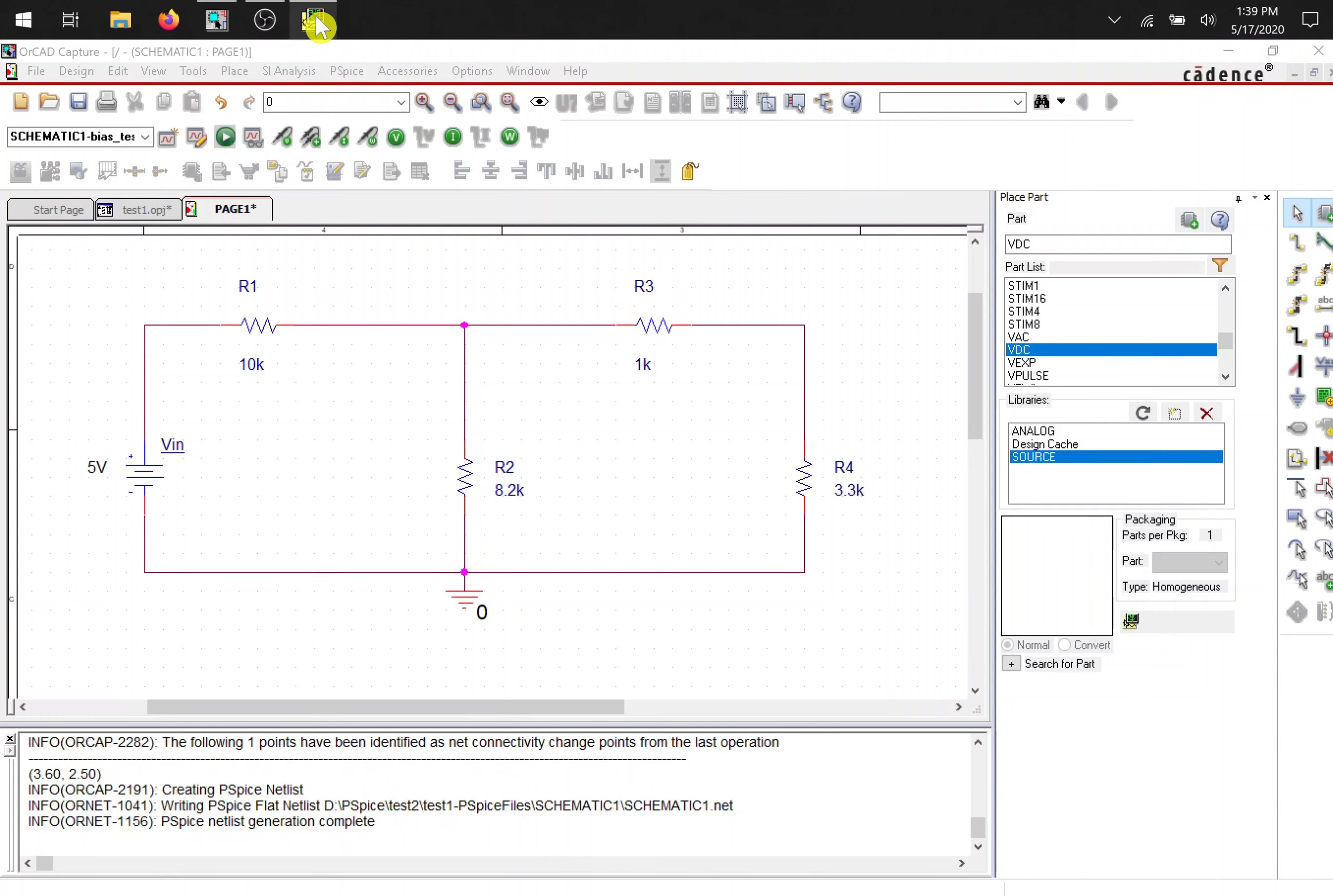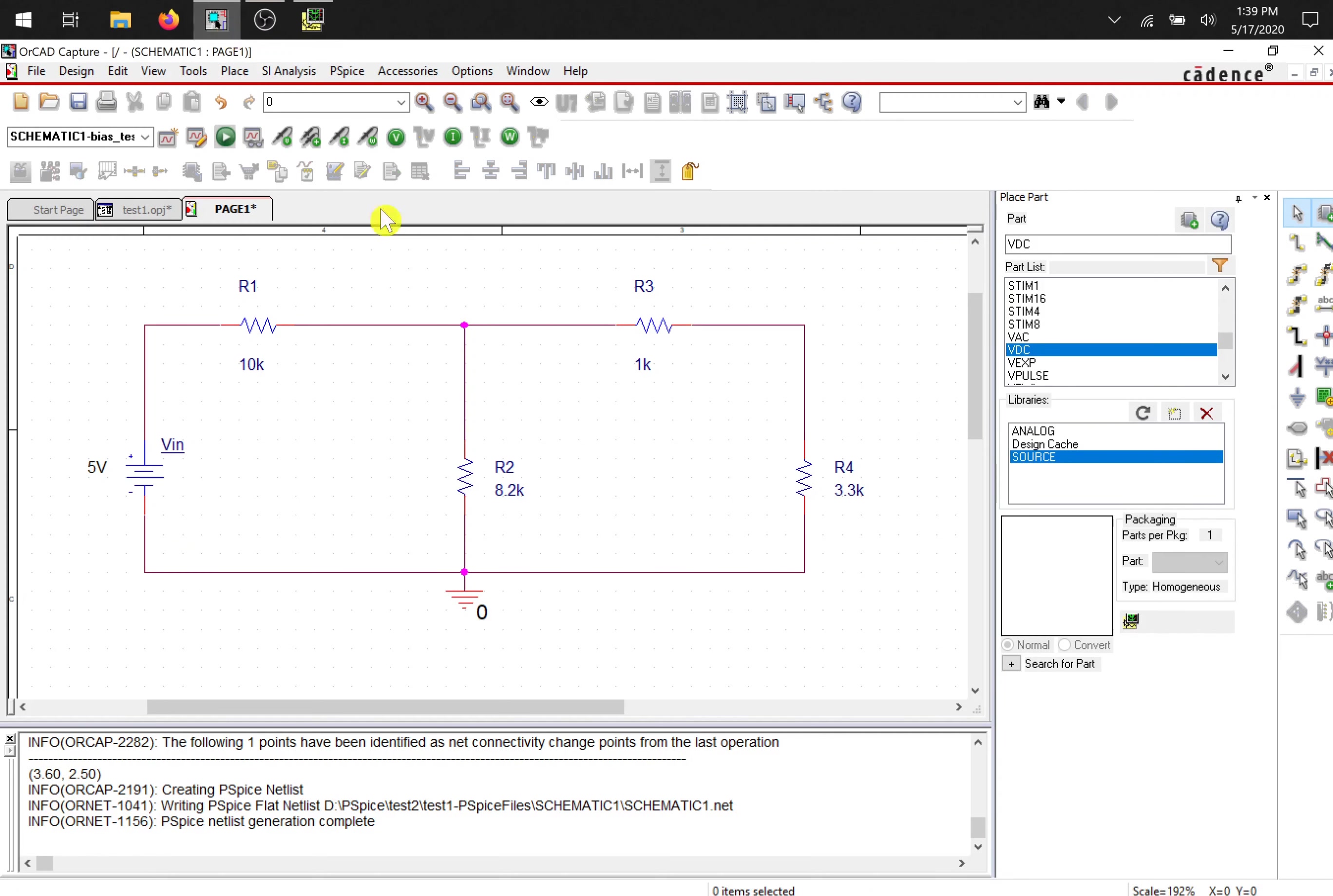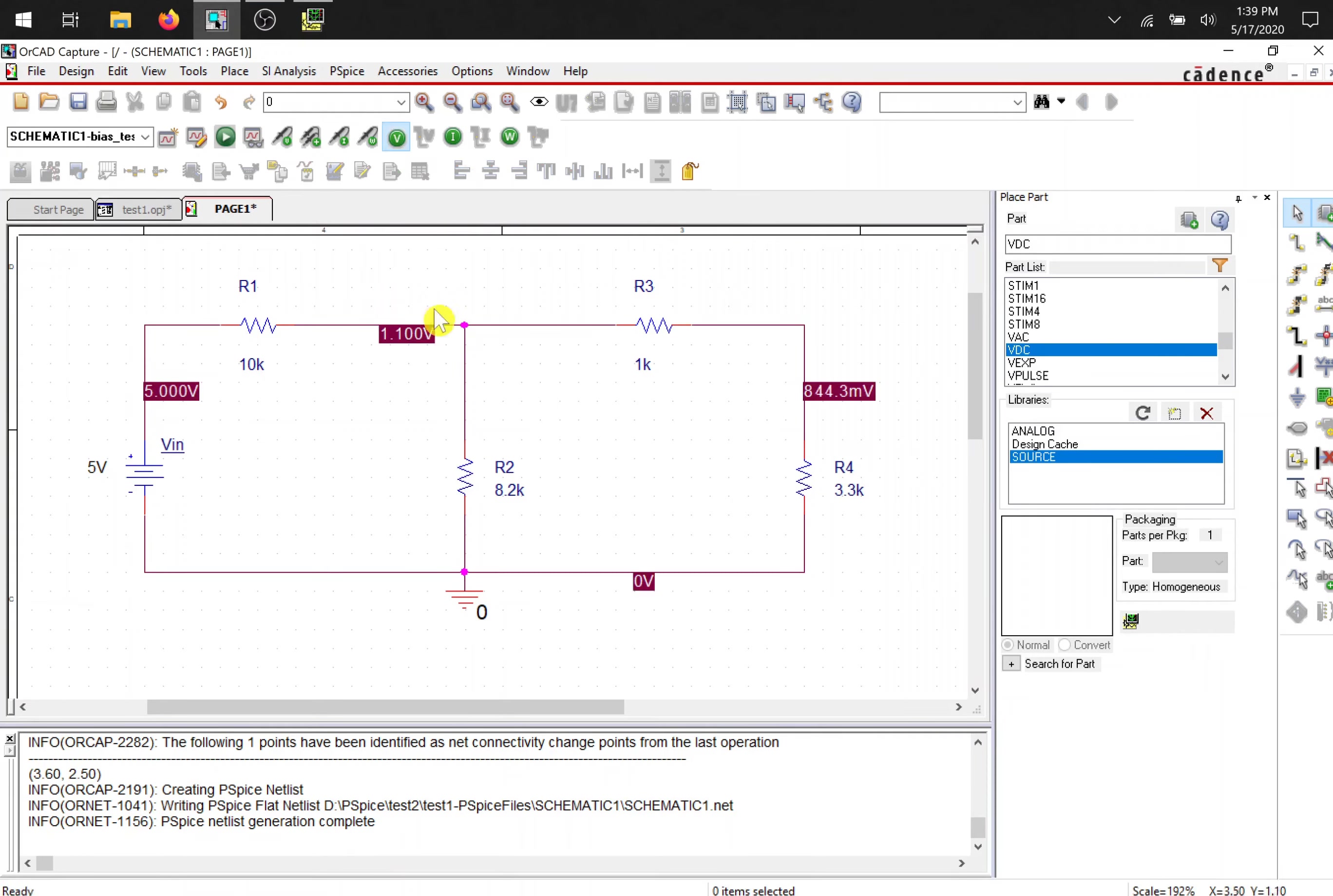P-spice will open in the background. And because we're doing bias point, there will be nothing to look at. Because it didn't run in the simulations on signals. So you can press V up here to display the voltages.